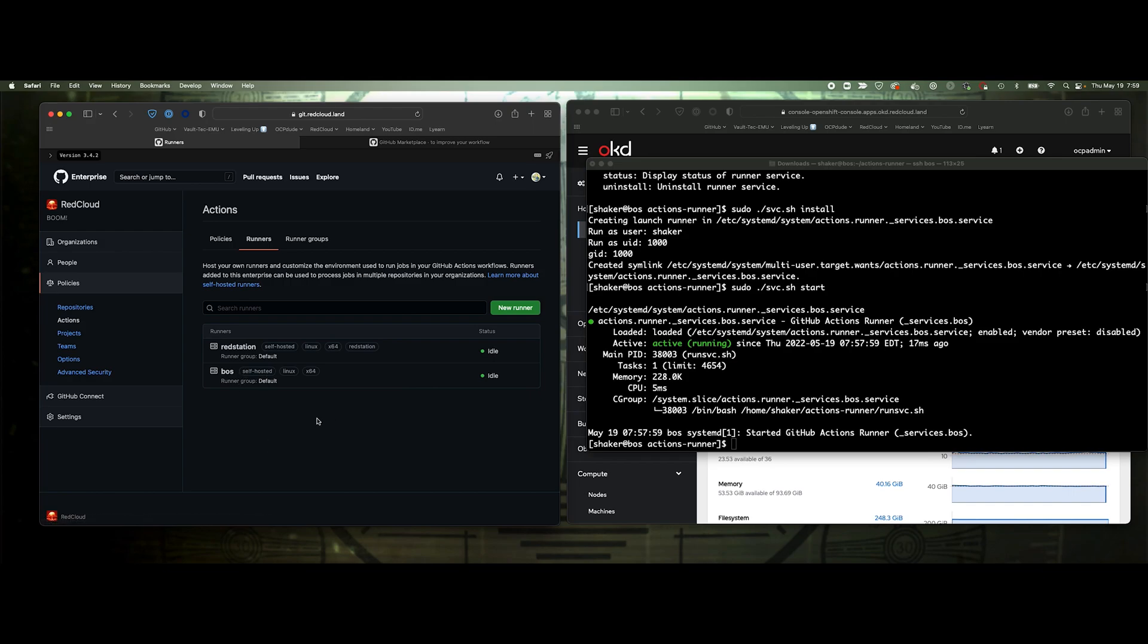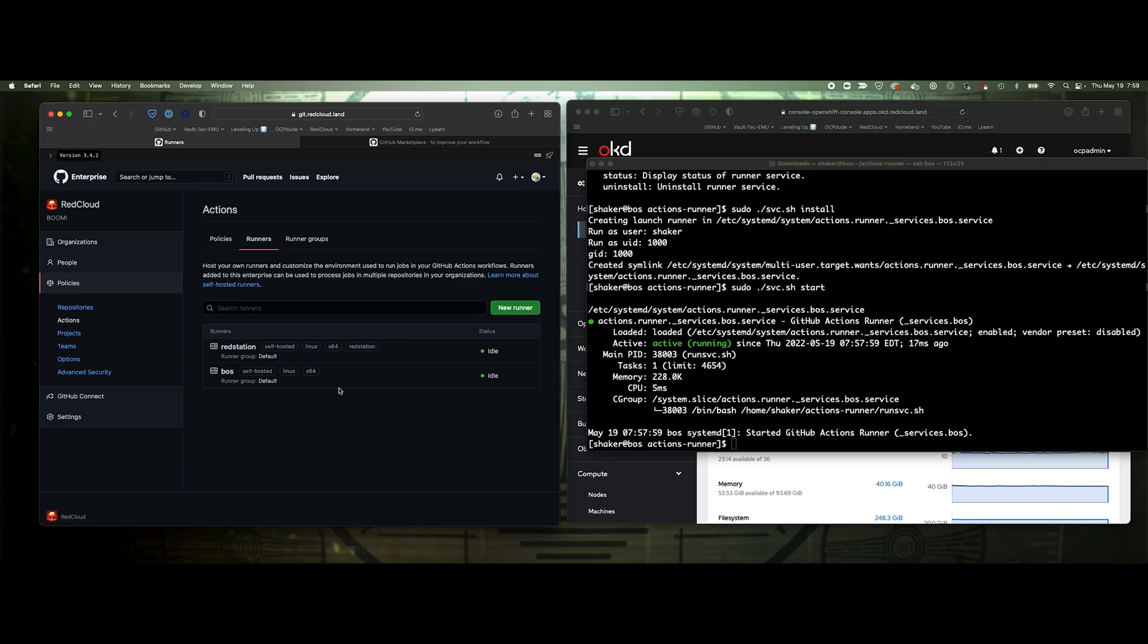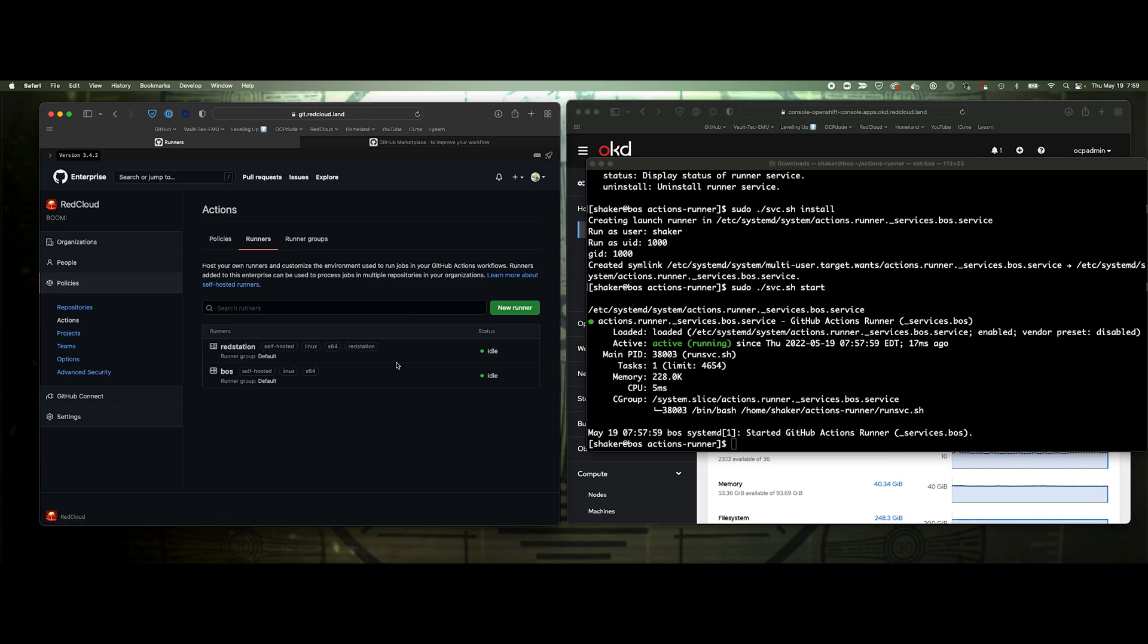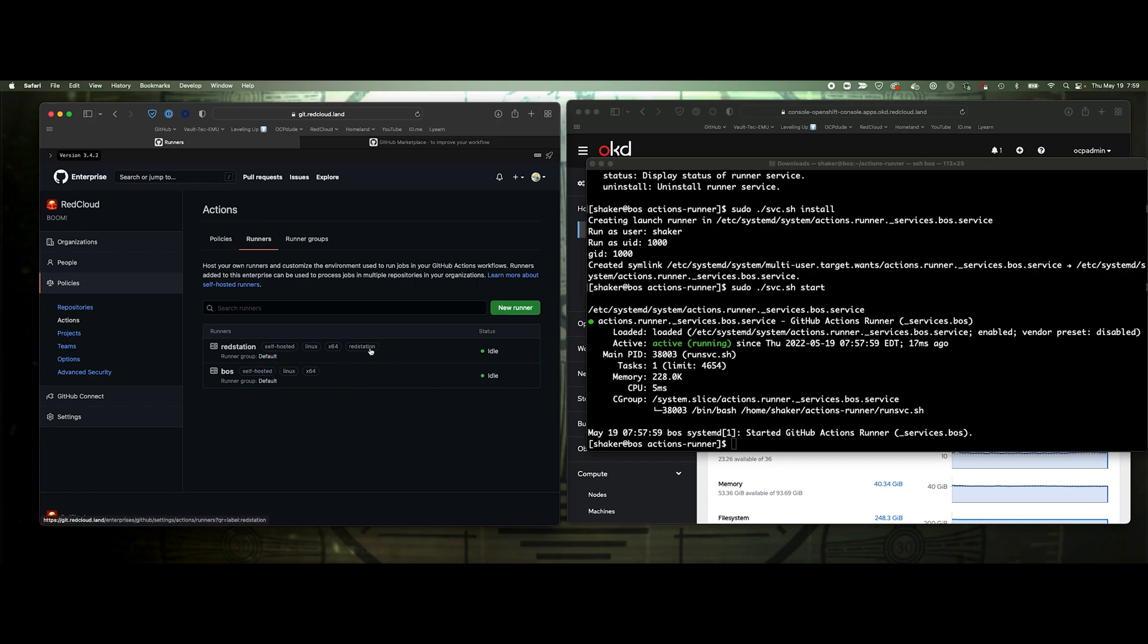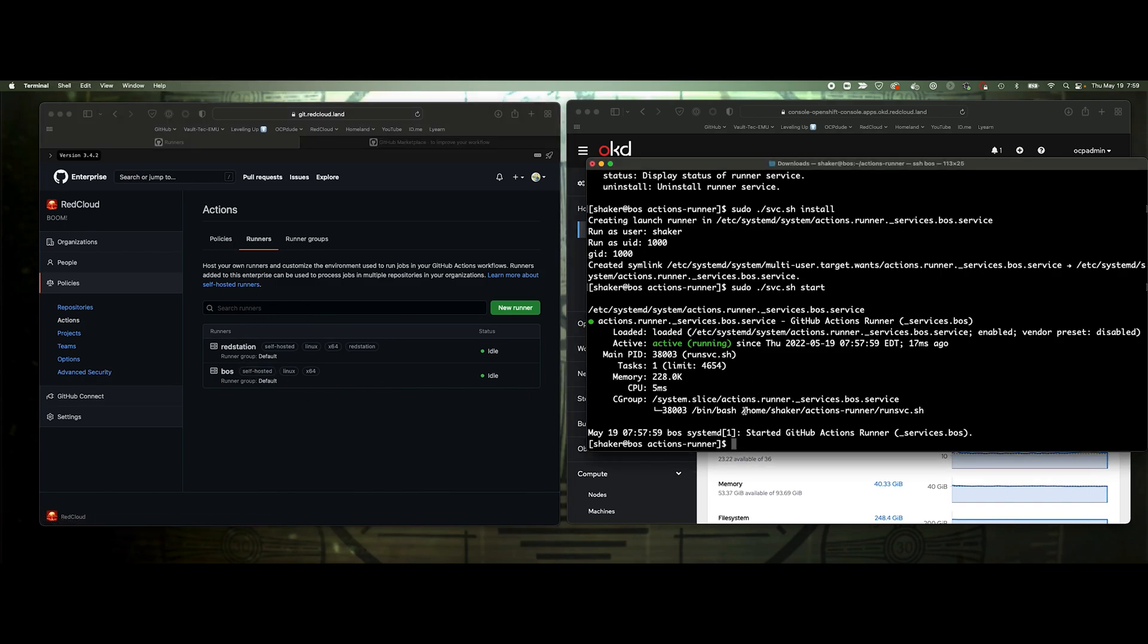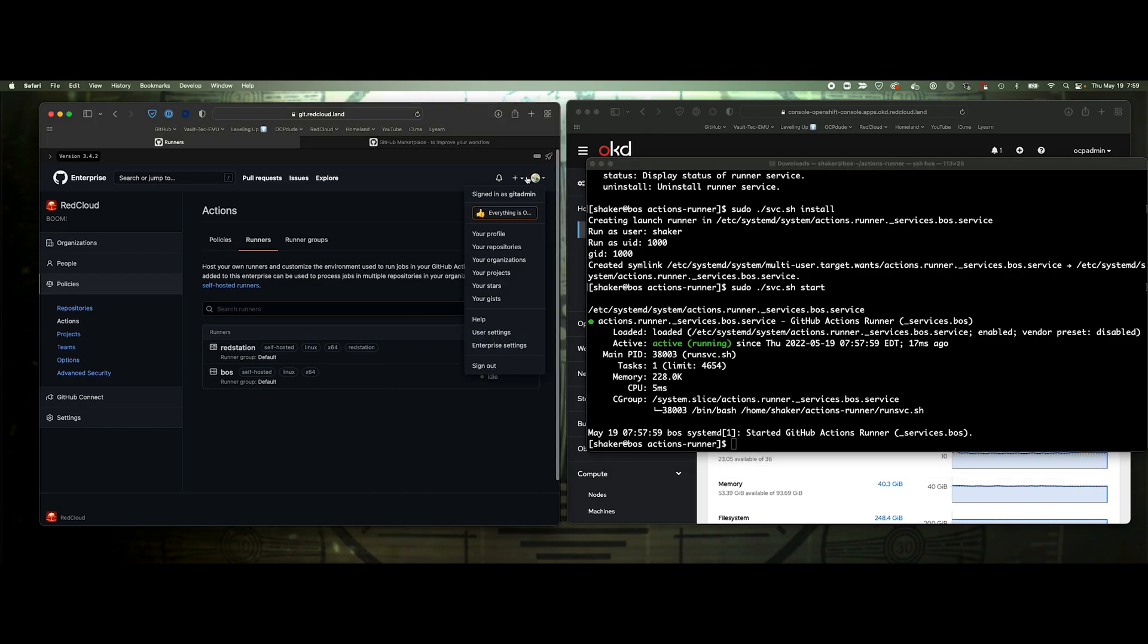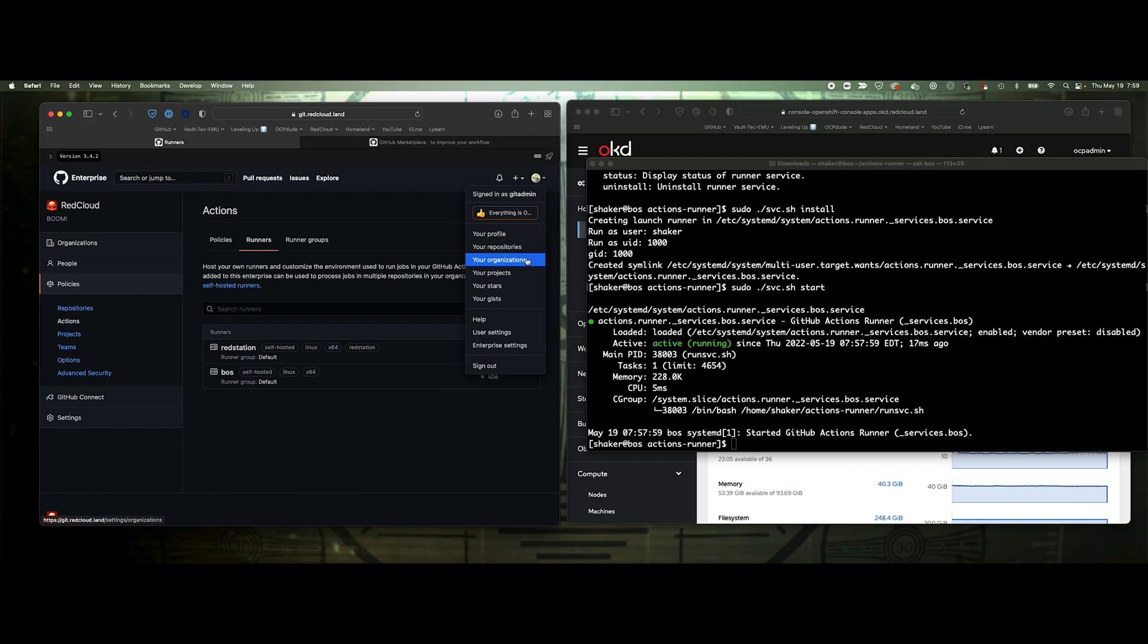You can also break these down with multiple labels. It has to match all of them that are in your runs-on script. If I had Linux ARM as well, I might want to say self-hosted Linux ARM. It has to match all of them in the label group. If I want to run this on Red Station, even though it says self-hosted, if I said self-hosted it would run on either one of these, but I could say Red Station and it would run on this one. We've got our runners running, we've got our service started.